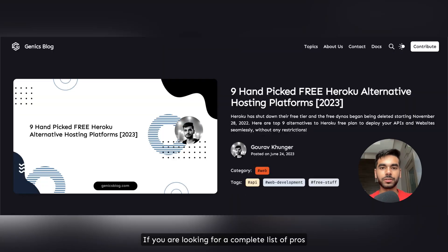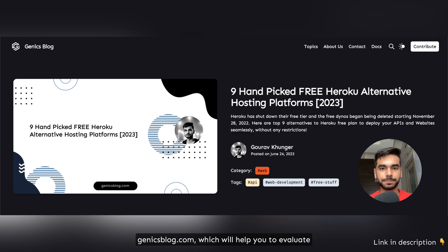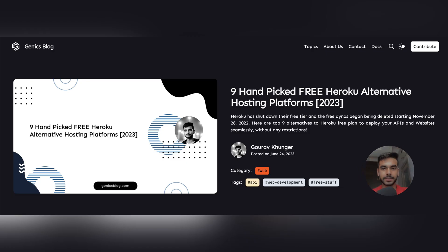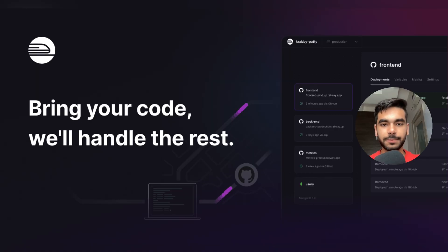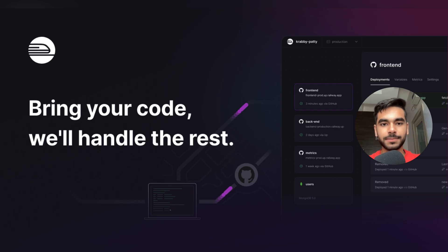If you are looking for a complete list of pros and cons for each provider listed in this video, you can check out my article at genxvlog.com, which will help you evaluate and make the best pick for your project. Let's move on with Railway — it is like a copy of Heroku but with slight differences.